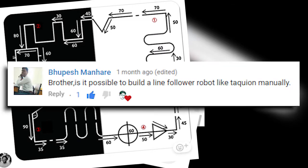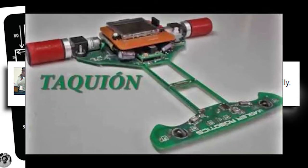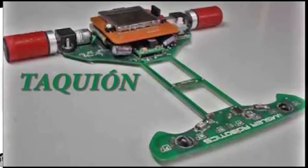Outer syllabus, brother, is this possible to build a line follower robot like Thakuyon manually? Outer syllabus! Okay, okay, okay.